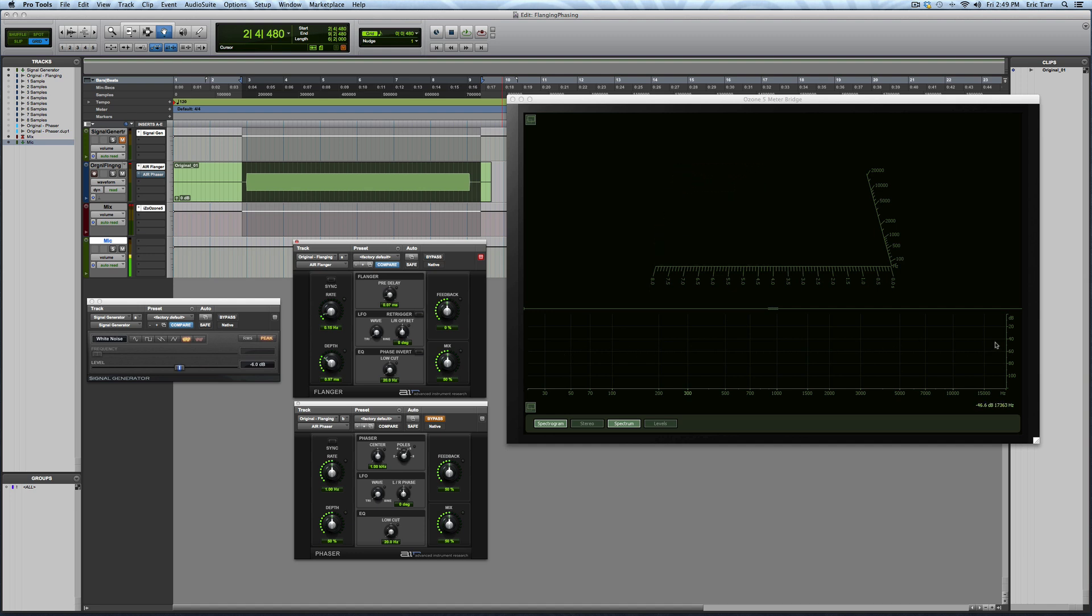Alright? So that basically covers the flanger. I guess another thing to point out is that an important thing is that these notches are occurring at harmonics of each other. At even harmonics and odd harmonics of where these notches, the lowest one is occurring, you have all these other notches taking place. And that's just a product of the signal processing.